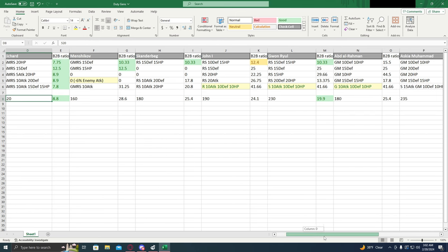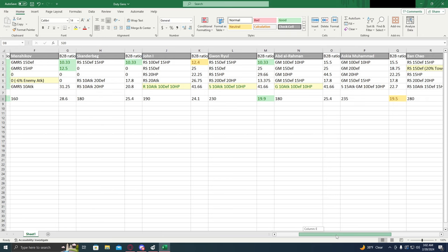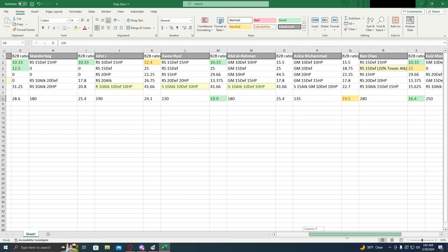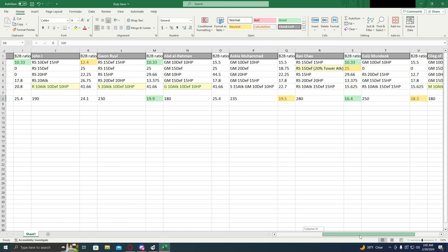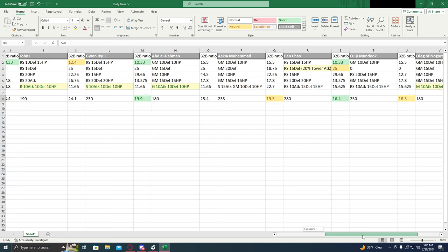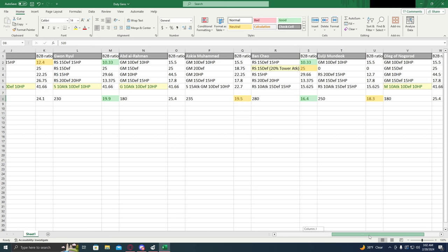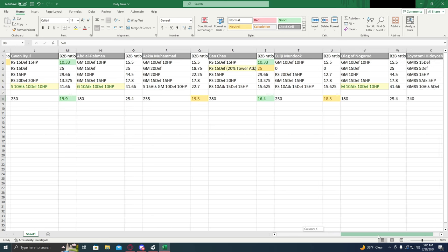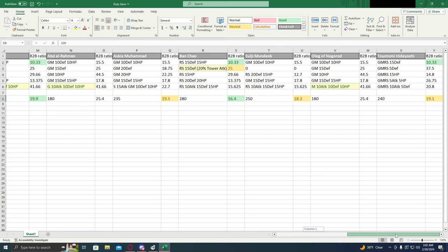Mangashav, 160. Skaðberg, 180. John I, 190. Guan Rul, 230. Abdel Rahman, 180. Askiya, 235. Ban Chao, 280. Mundiuk, 250. Oleg, 180. And Toyotomi Hideyoshi, 240.